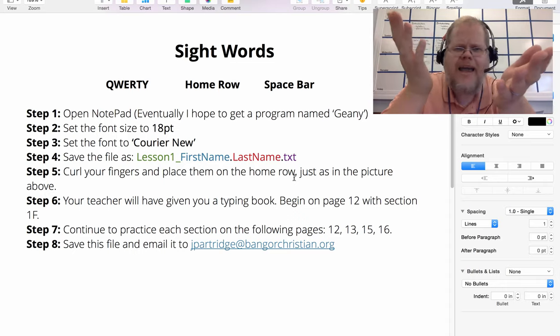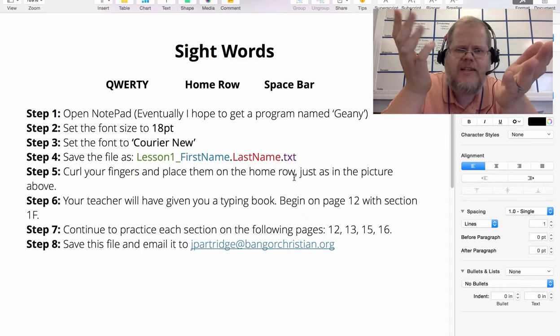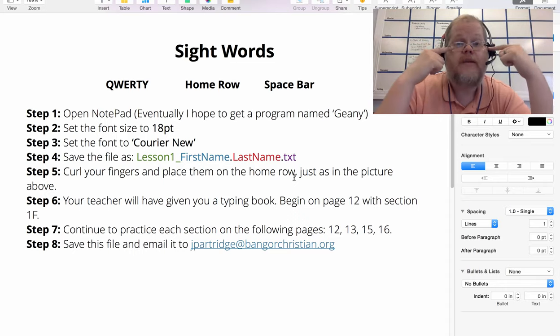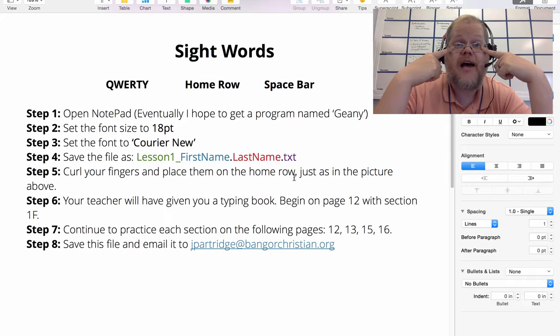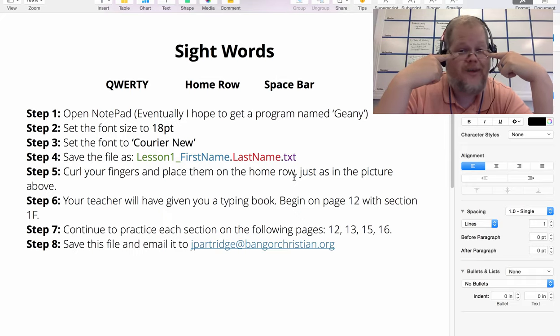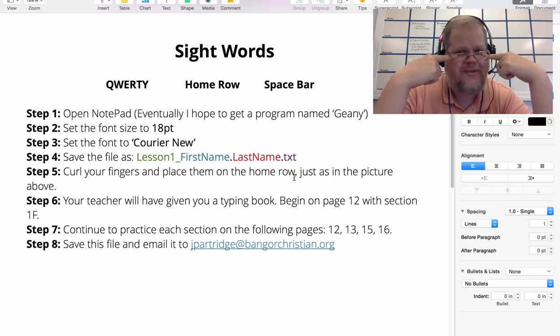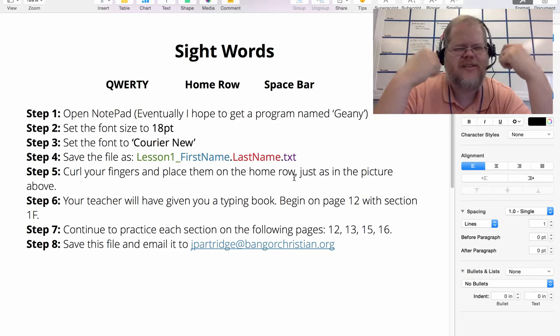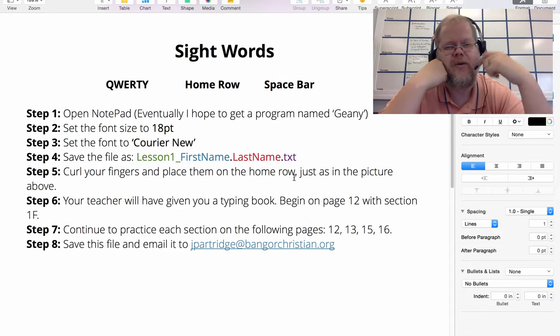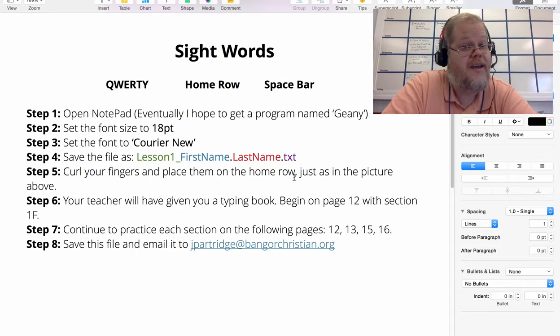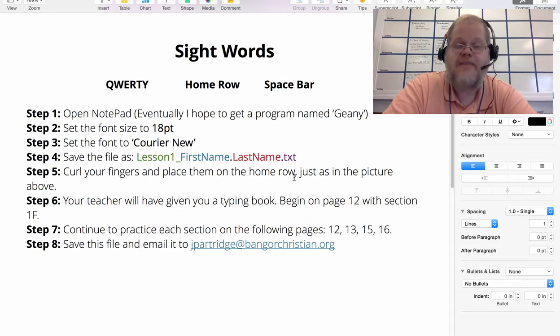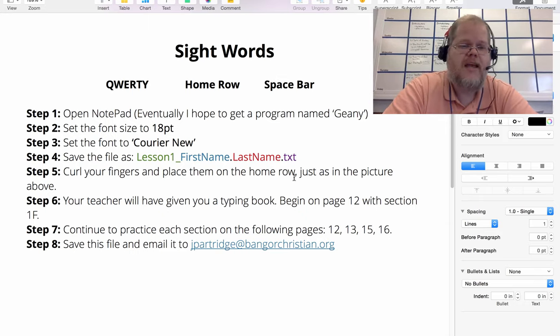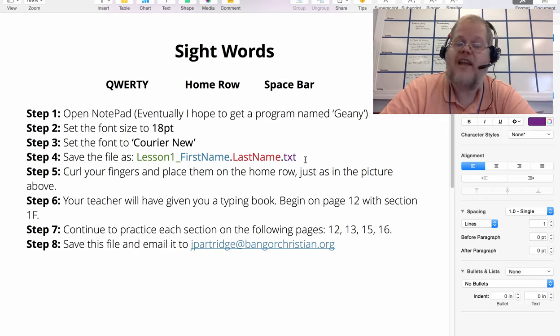Why 18 point? Answer: Mr. Partridge's eyes are old. I played too many video games, so please let that be a lesson to you. Don't play too many video games - get out, enjoy the sunshine, or else you might have bad eyes when you're my age. Anyways, that's why you're going to have 18 point font. Step four: you're going to save the lesson as lesson1_firstname.lastname.txt.